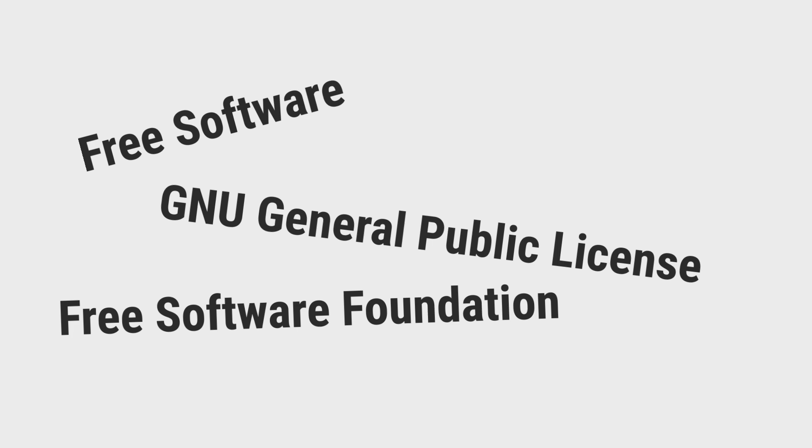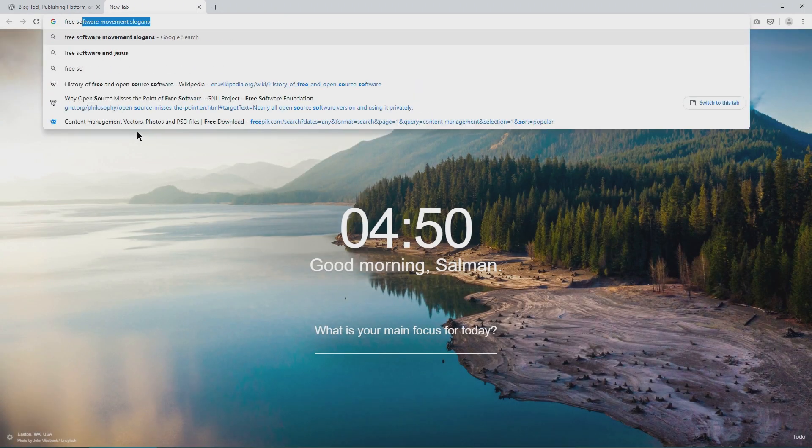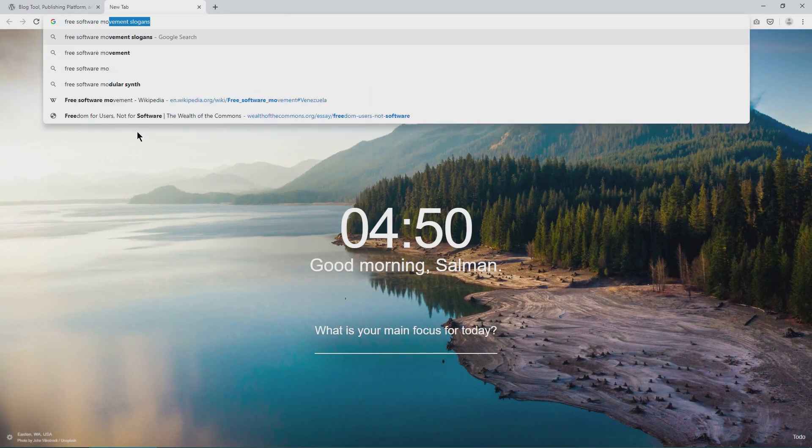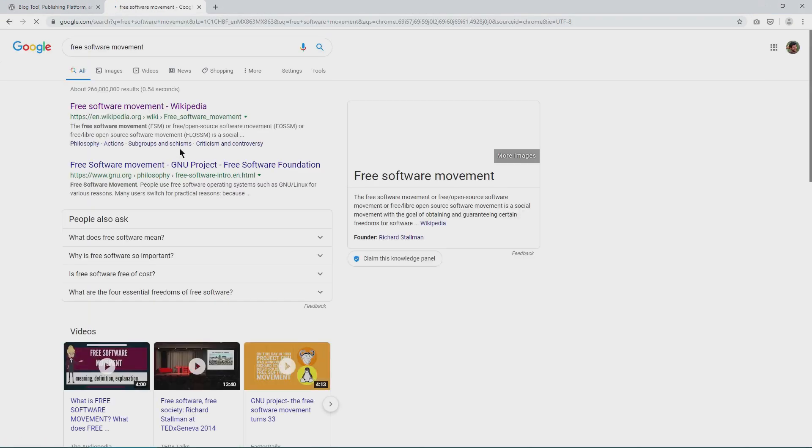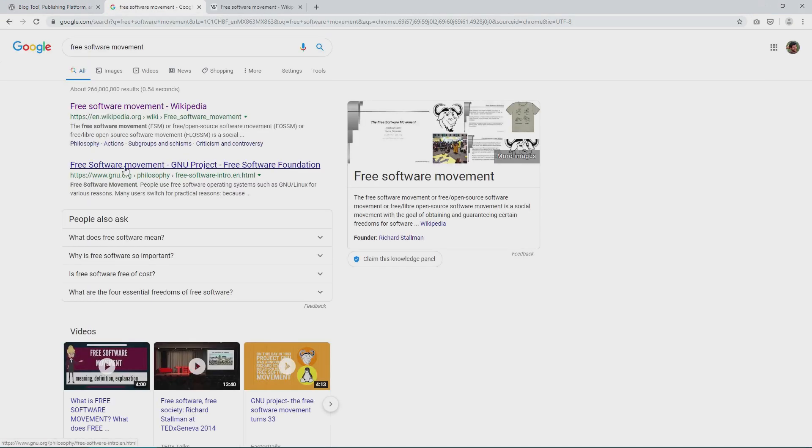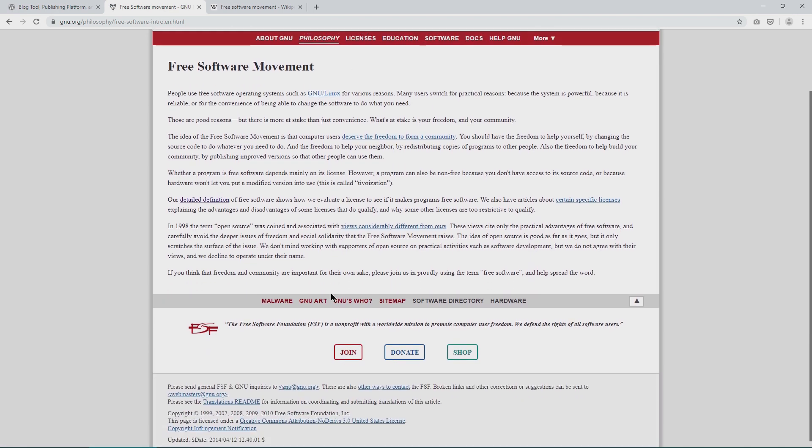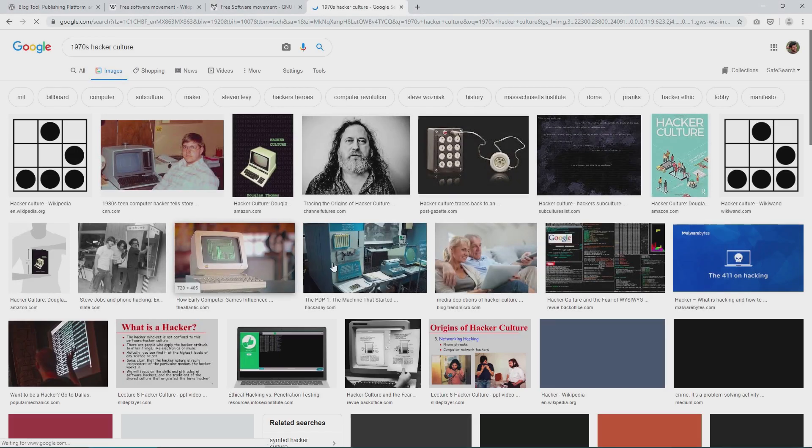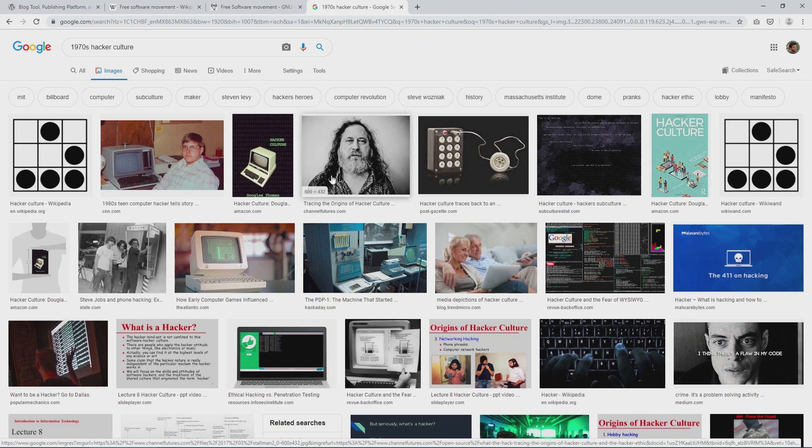We have to go back in history and take a look at the origin of free software movement or FSM for short. FSM is a social movement started with the goal to guarantee certain freedoms to software makers and users alike. It's inspired heavily by the traditions and philosophies of the 1970s hack culture and academia, which encourage sharing knowledge and DIY.